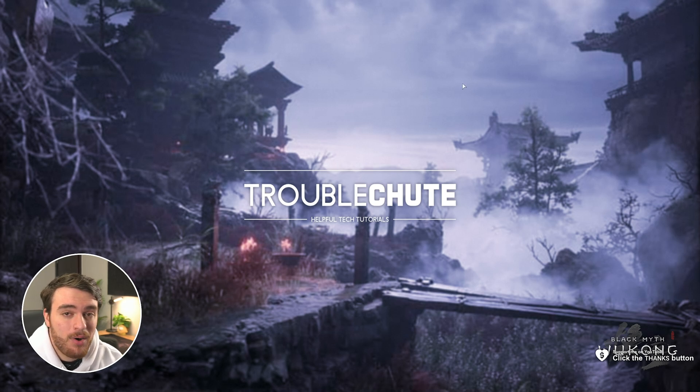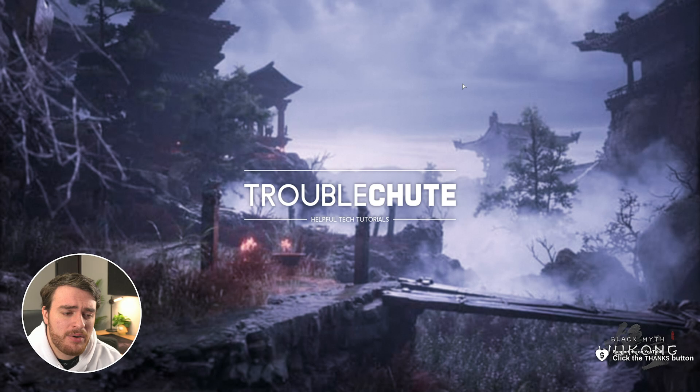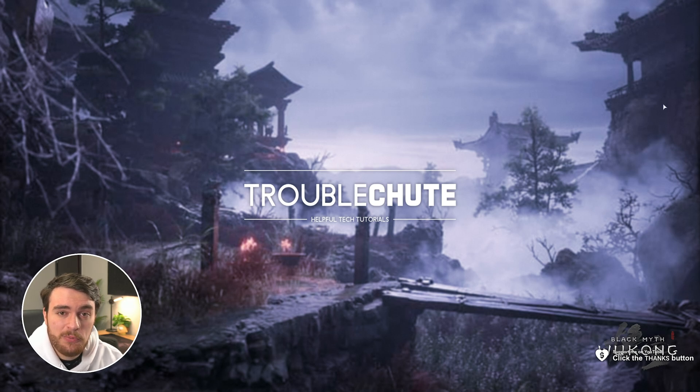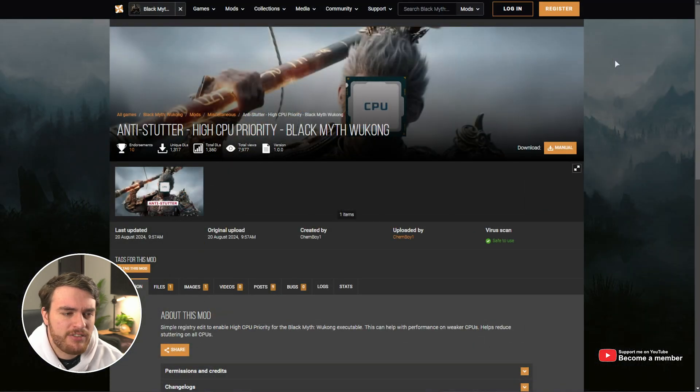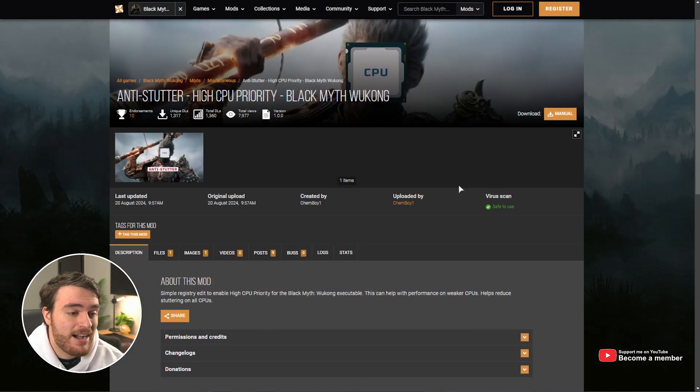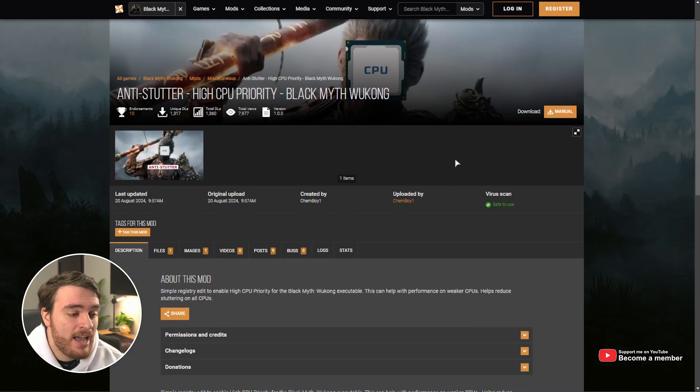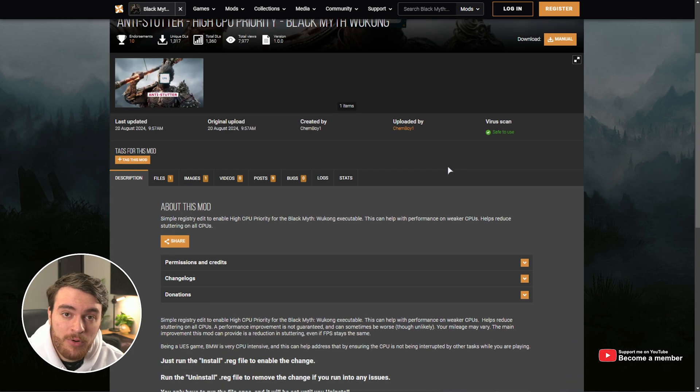Well, there's a mod that goes out to fix that, or rather a settings change that you can do. As usual, if you want an easy way to do this kind of thing, adjusting your system settings, there's usually a file that you can download and it changes them for you.